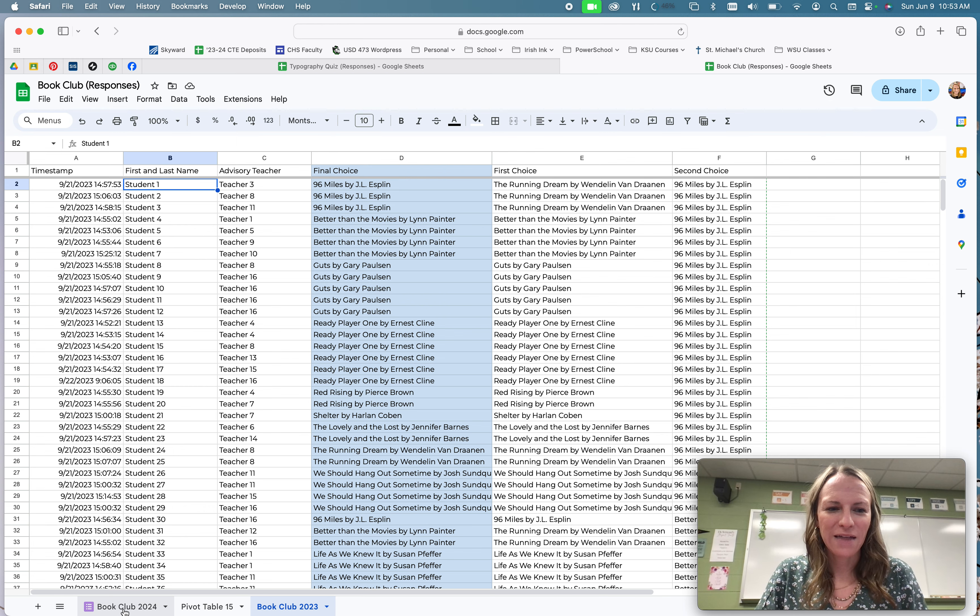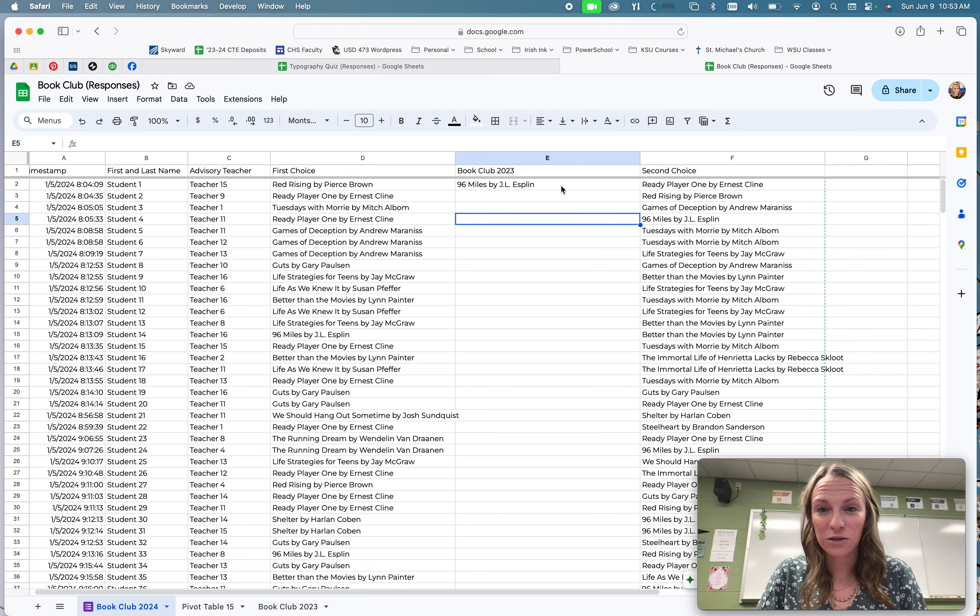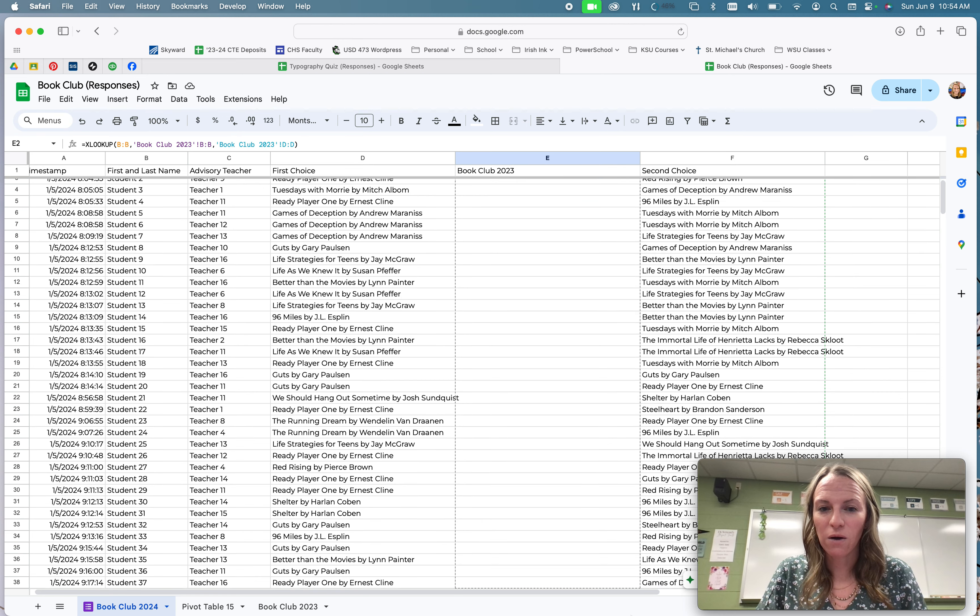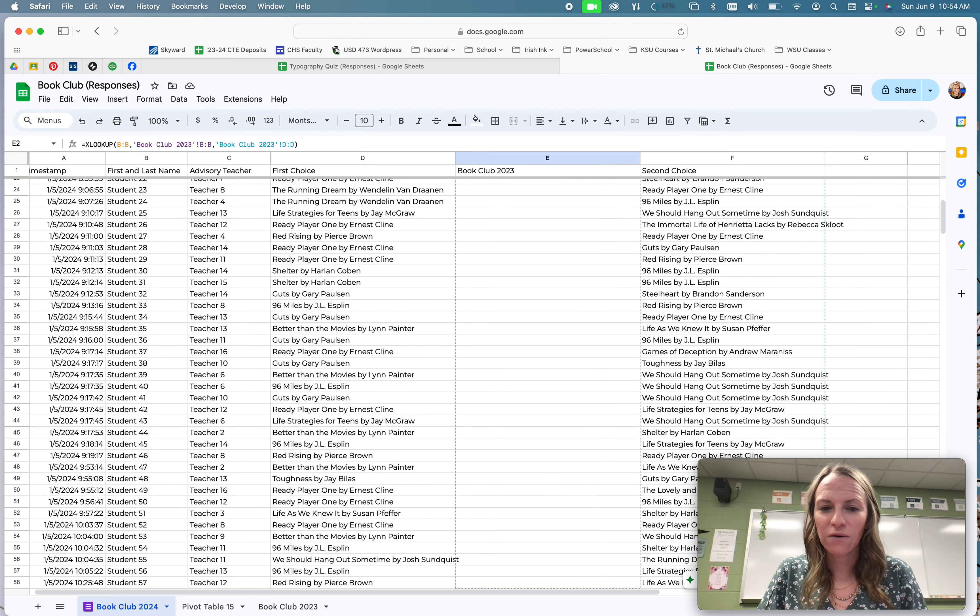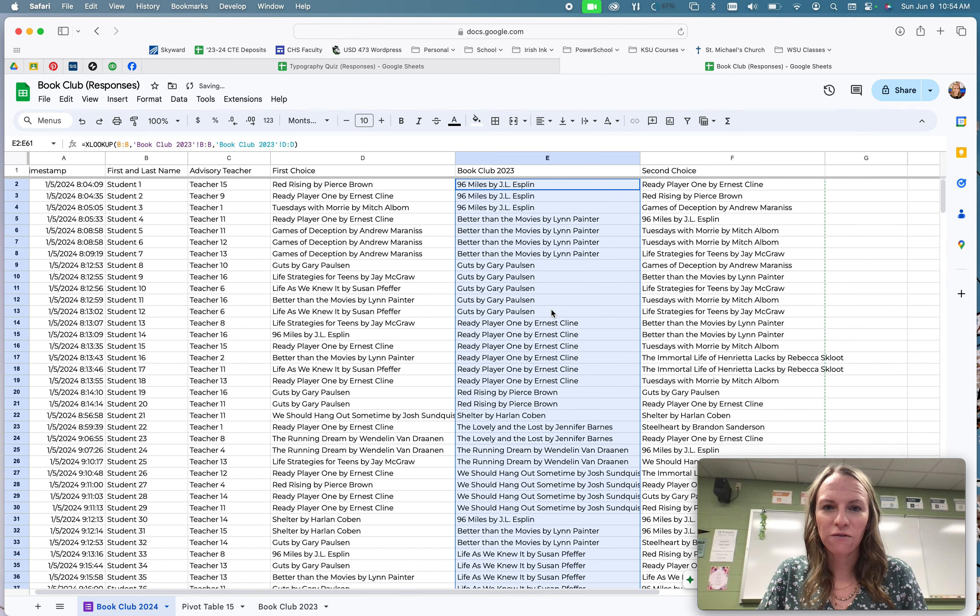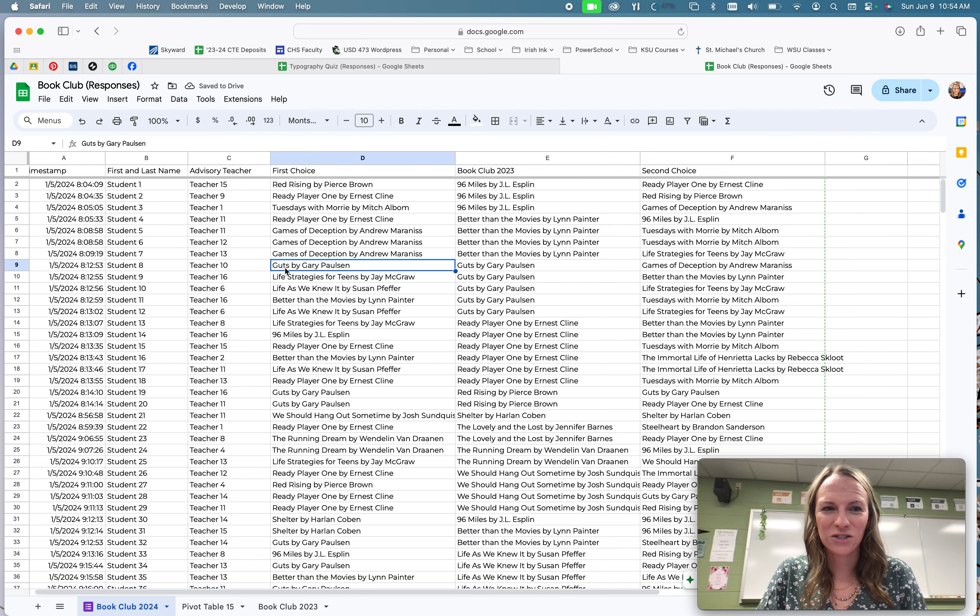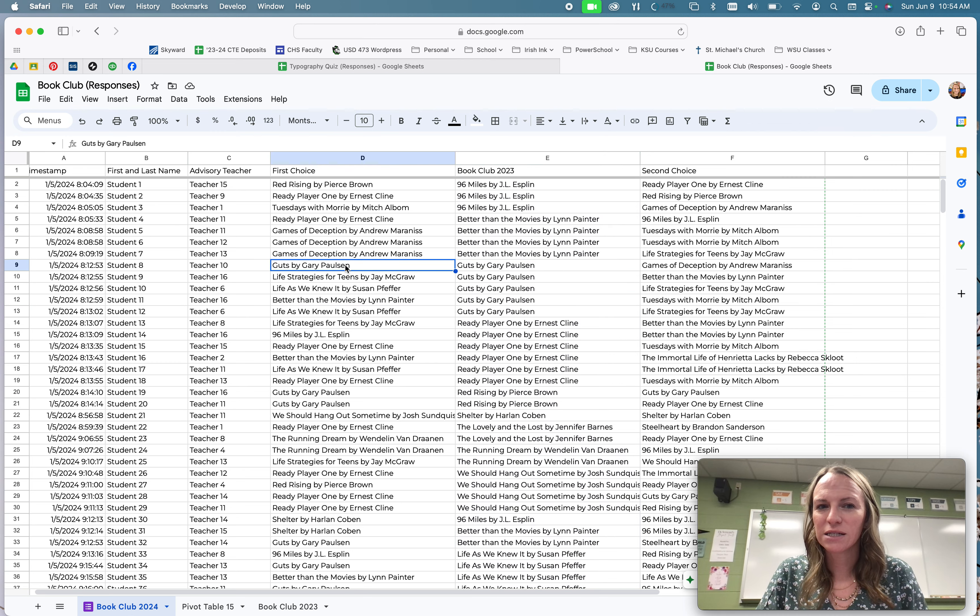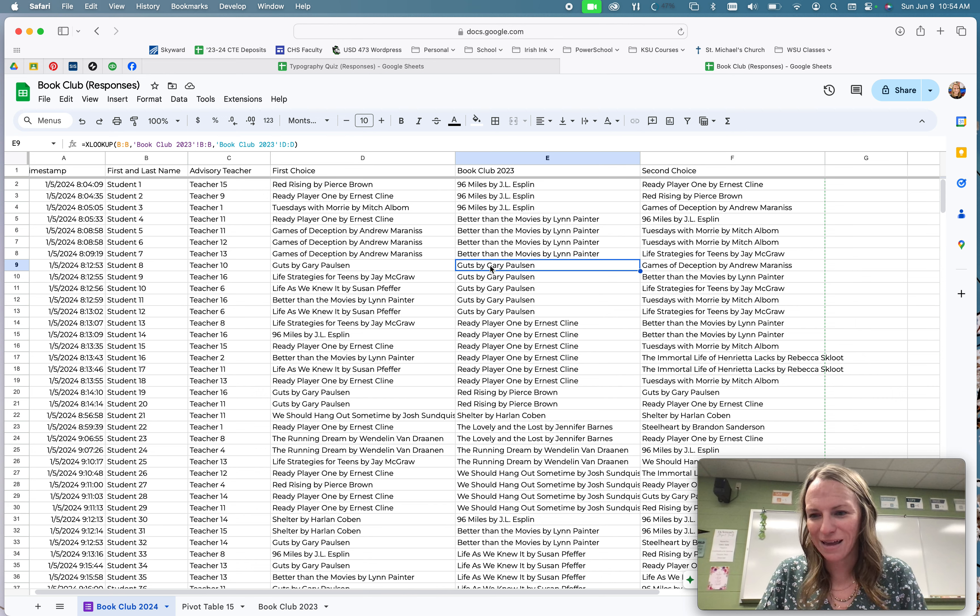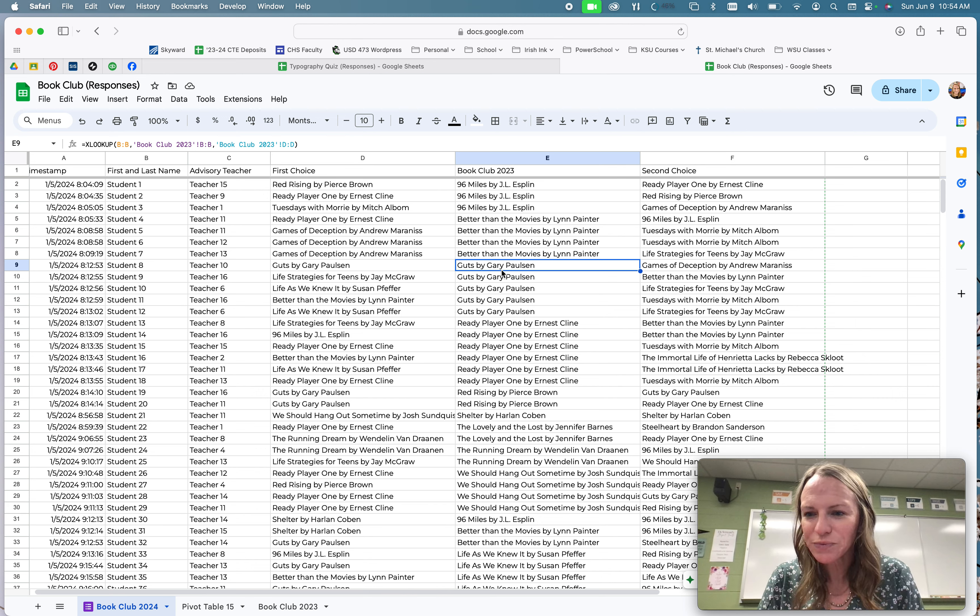And then we can pull this formula down. It's that smart. It can use the fill handle. We can pull it all the way down. And it will pull in every student book that they read. So see, this kid's trying to be tricky. And they tried to select the book that they also read in the fall. So I would mark that and say we can't let that happen.